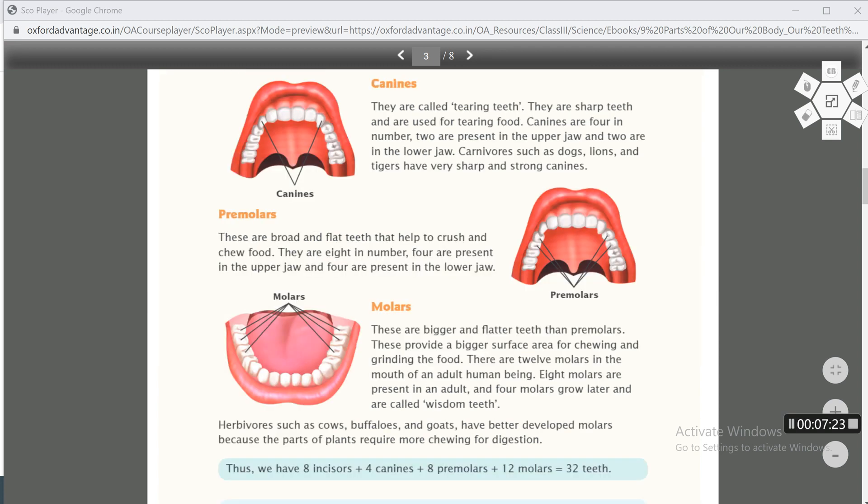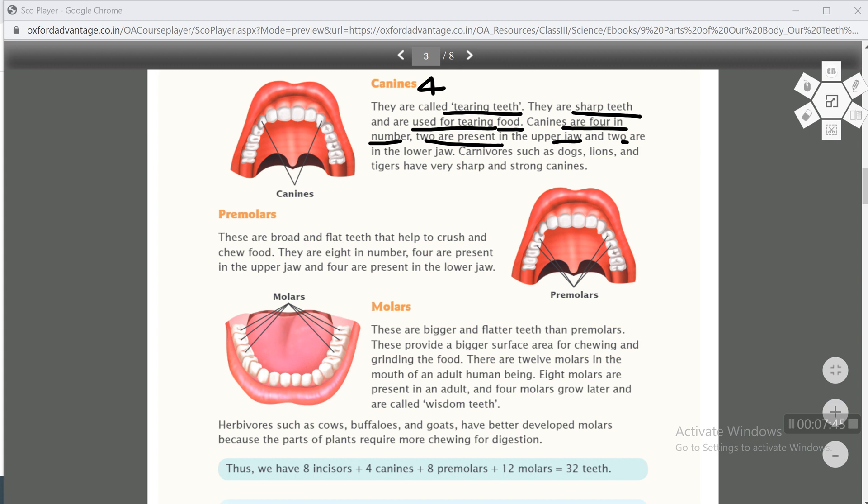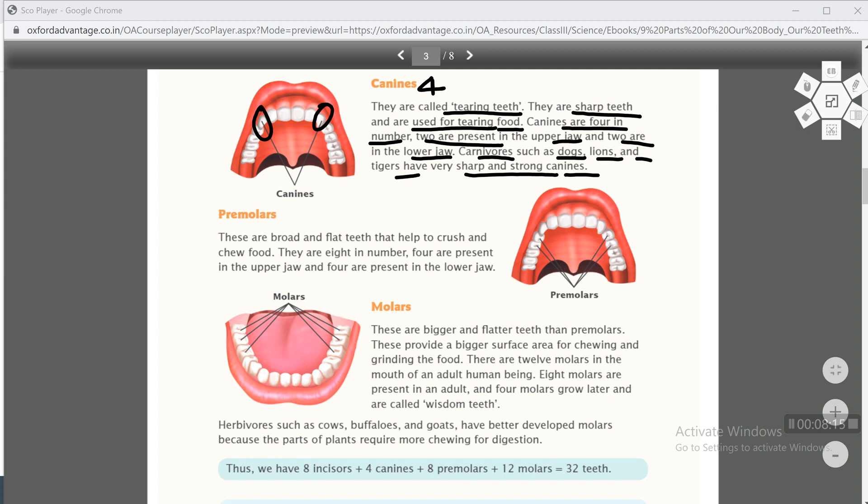Next is canines. They are also called tearing teeth. Canines are sharp teeth and are used for tearing food. Canines are 4 in number - 2 are present in the upper jaw and 2 in the lower jaw. On either side of the incisors, there is one canine each, so 2 in the upper jaw and 2 in the lower jaw. Carnivores such as dogs, lions and tigers have very sharp and strong canines. Carnivores are animals who eat other animals, the flesh of other animals. They are also called flesh eating animals. So carnivores have sharp and strong canines because they have to tear the flesh of animals.